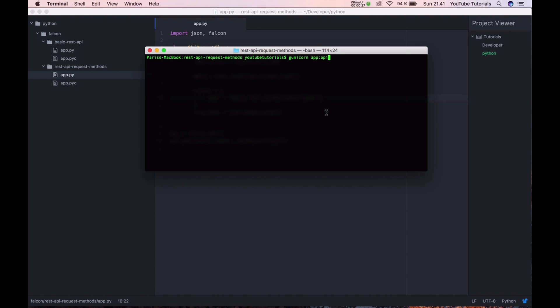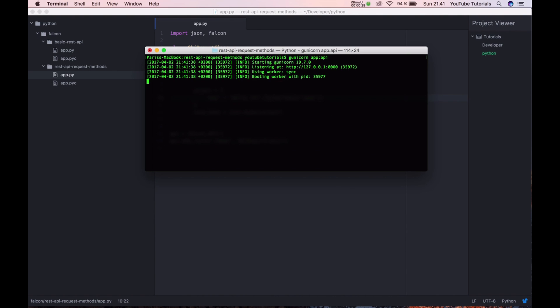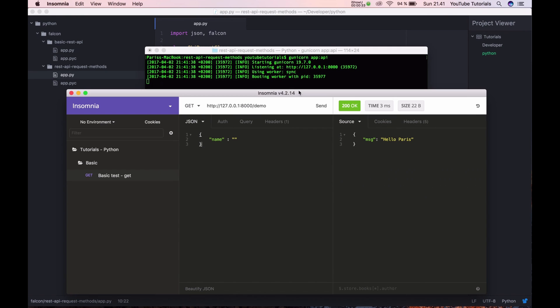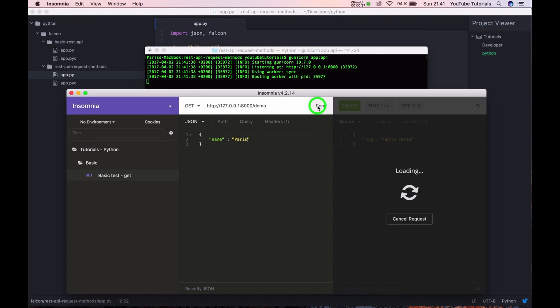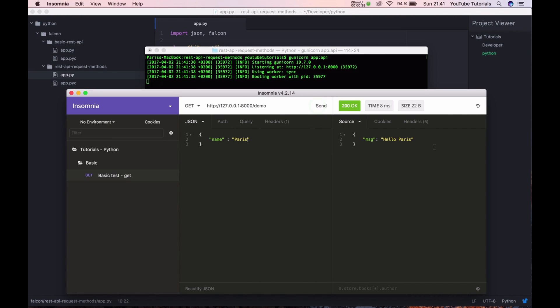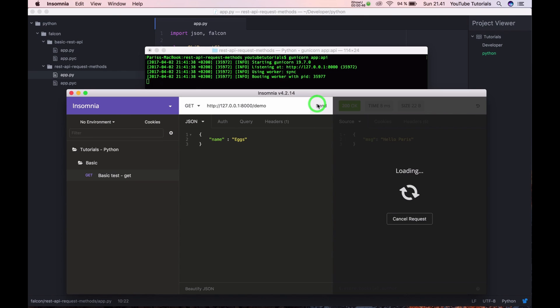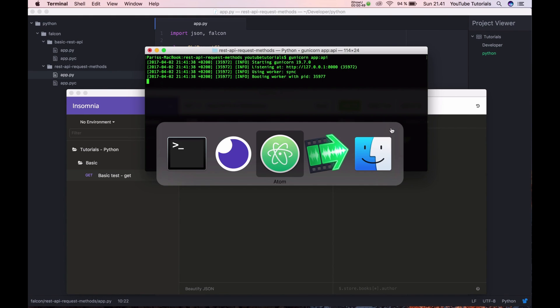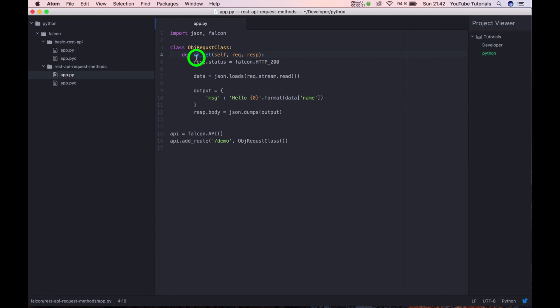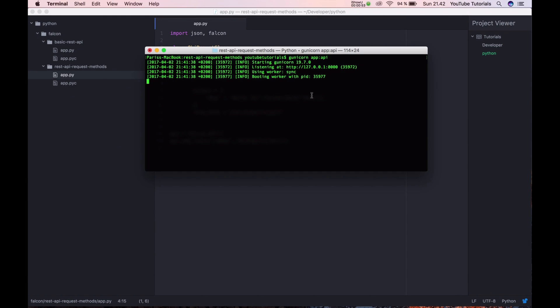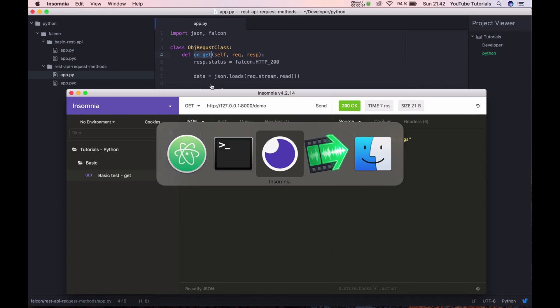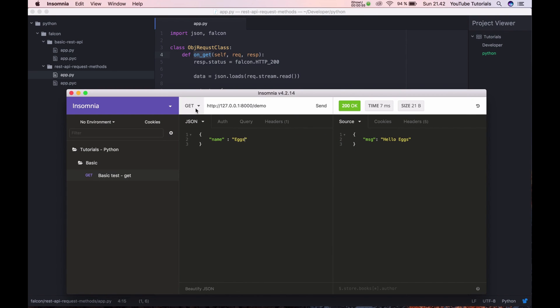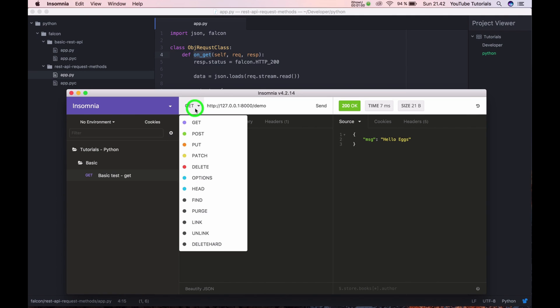Like last time, I'm starting my application in Gunicorn and I can say my name is Paris and send it. So it says hello Paris. And I can say, let's say, eggs. Now my name is eggs, so hello eggs. So what we do here is when we hit on GET from this provider we want to change.